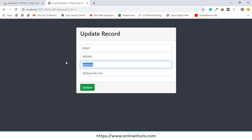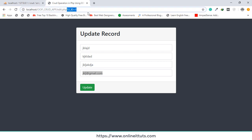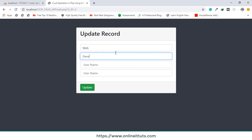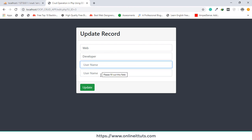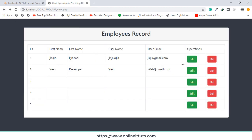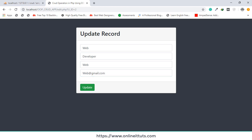Everything looks clear. Let's check it — as you can see, I received the data from the form. I'll test with a third record using the input: web developer, webdev, webdev@gmail.com. We're receiving the data from the table, but we can't update the record yet — we still need to work on that.